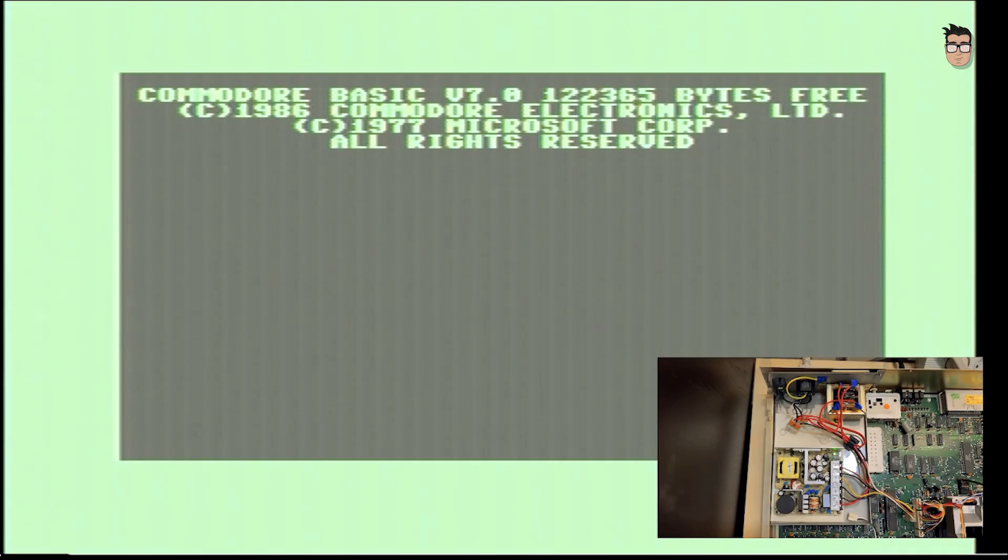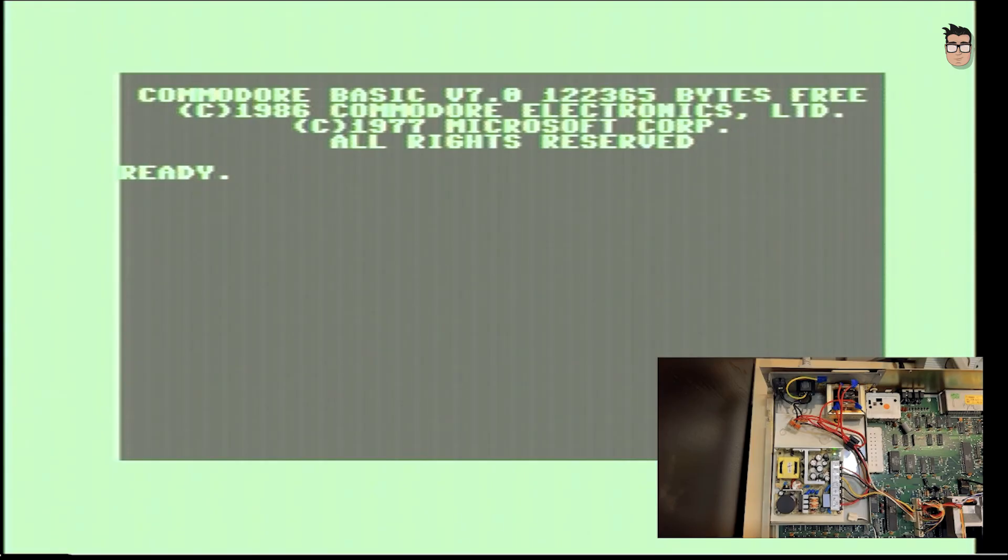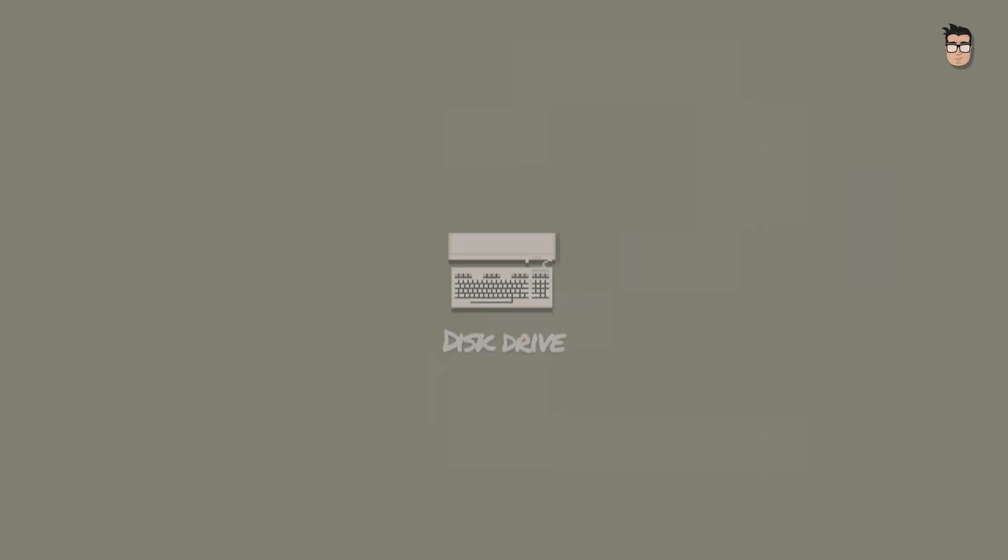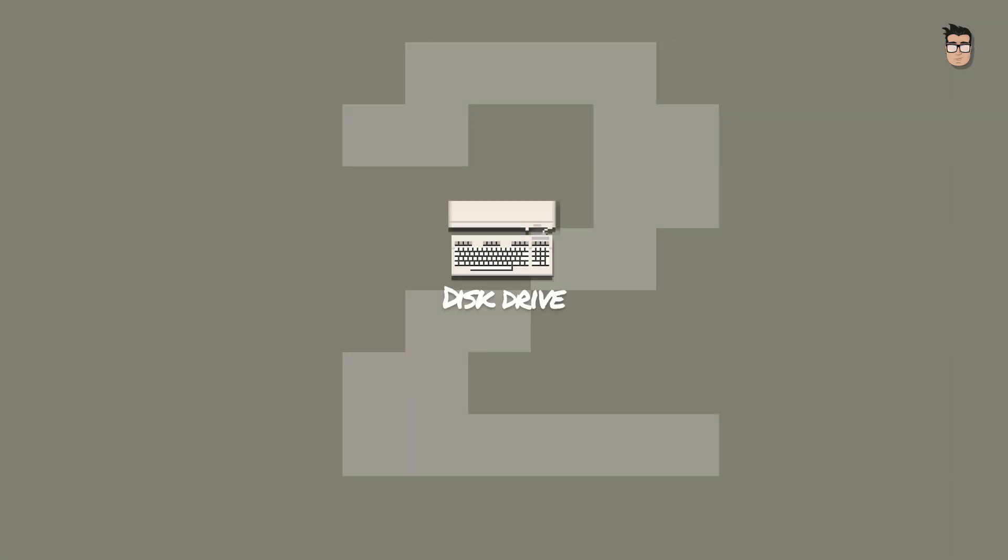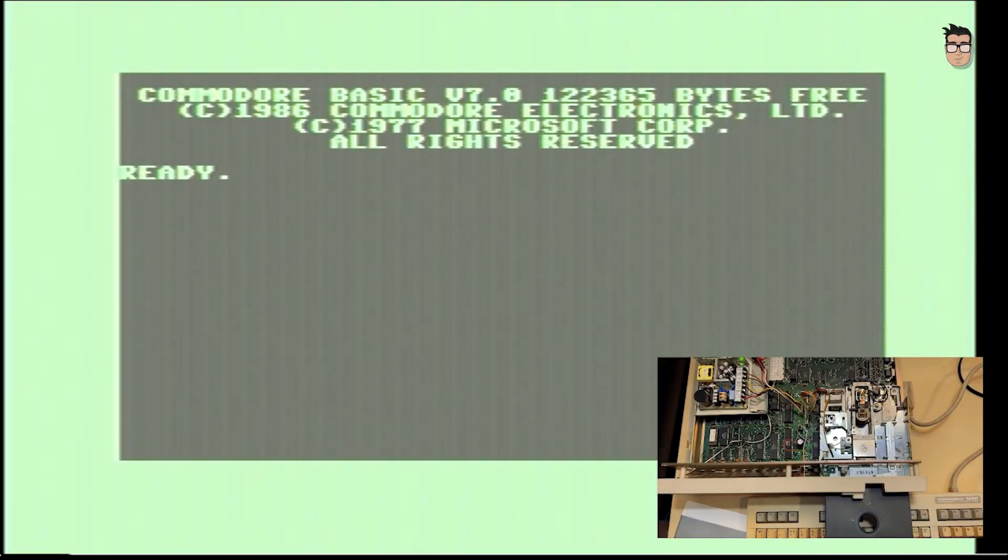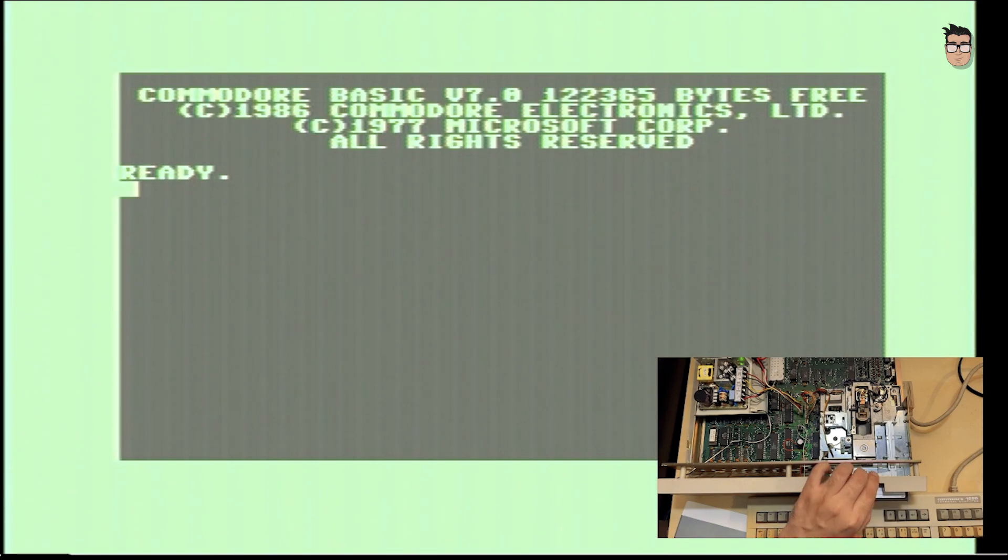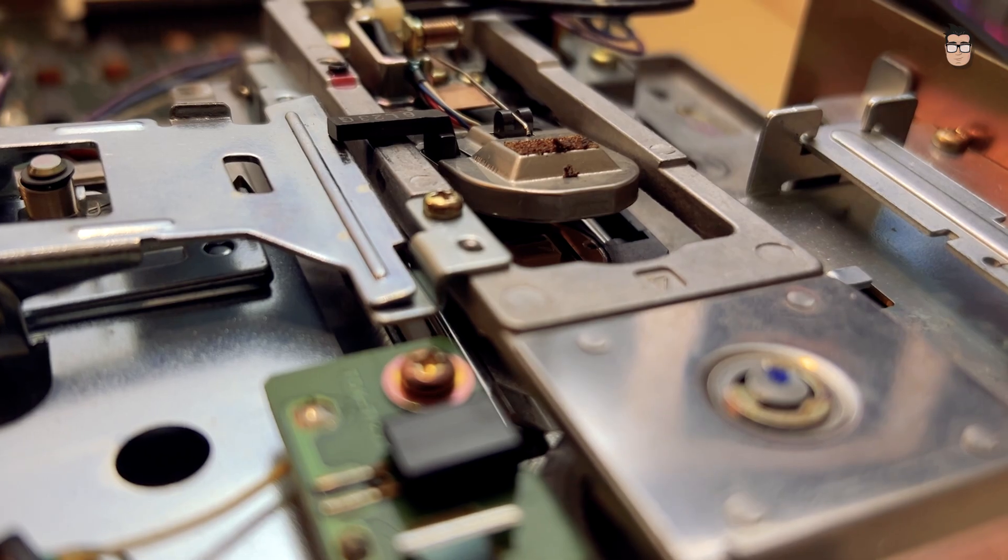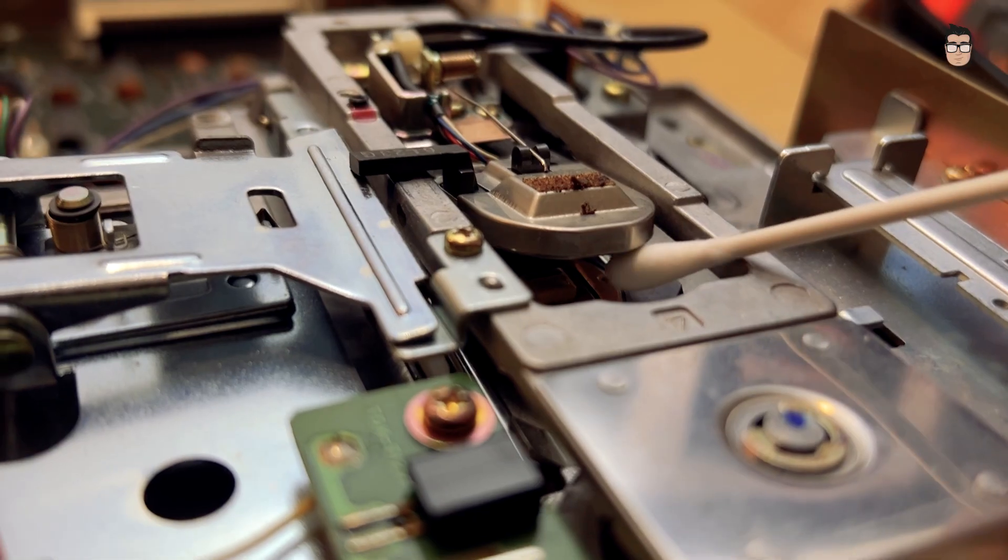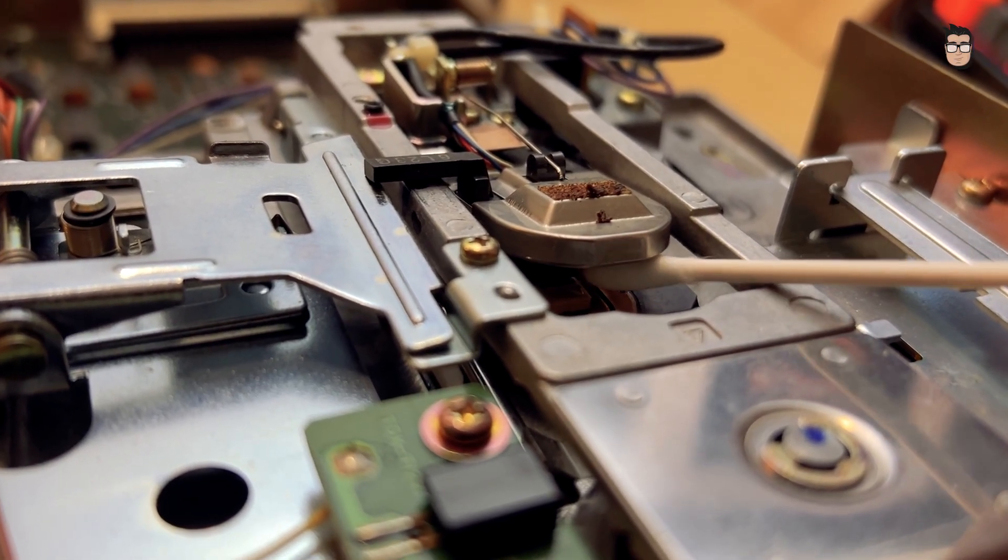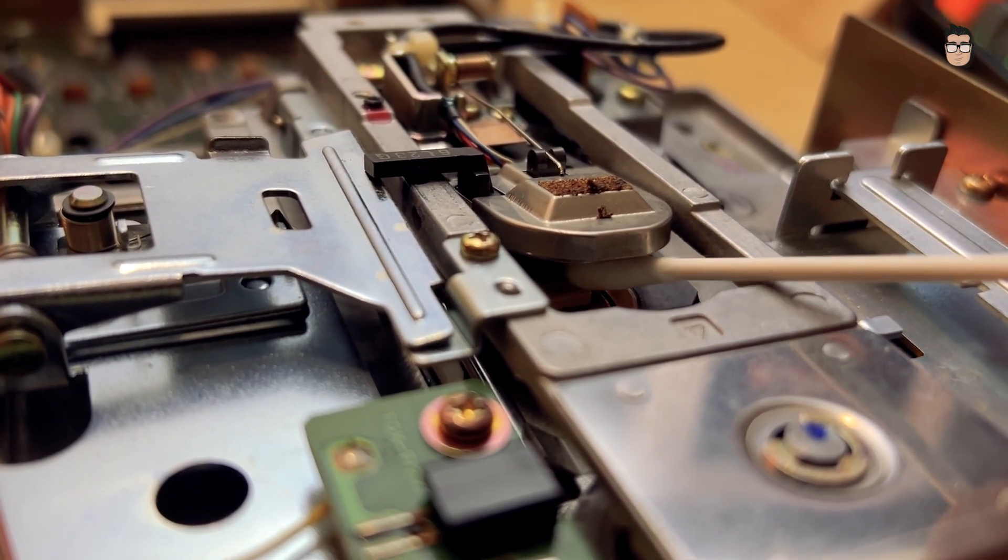The computer powers on, and everything seems to be working fine. The disk drive has started up as well. That's a good sign. Although the computer powers on correctly and the disk drive spins up, when I insert a disk that I know is in good condition and was written by a properly calibrated drive, this machine doesn't read the directory. I can see that the head moves without any problem, but it's probably just dirty.